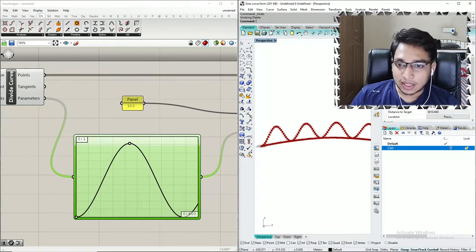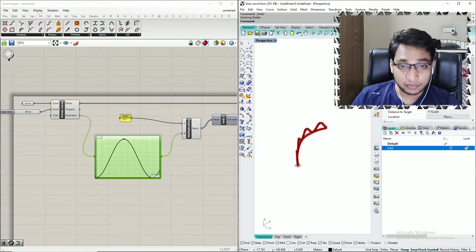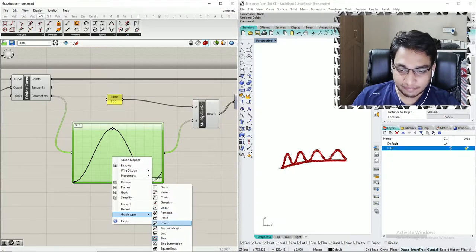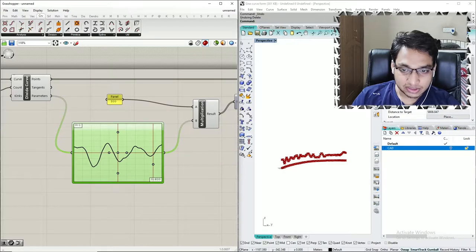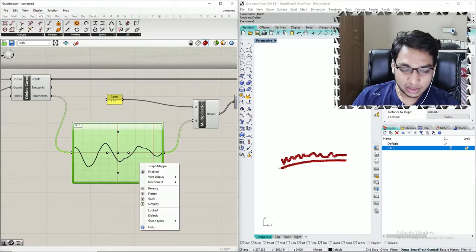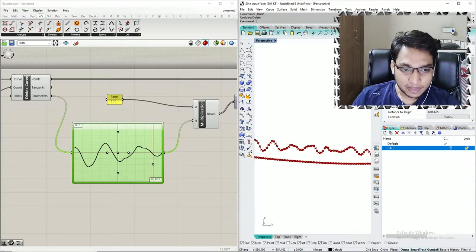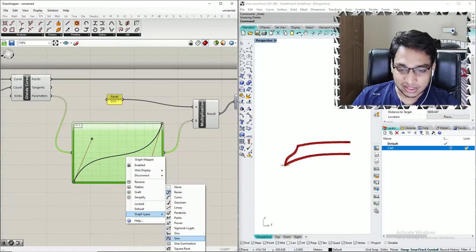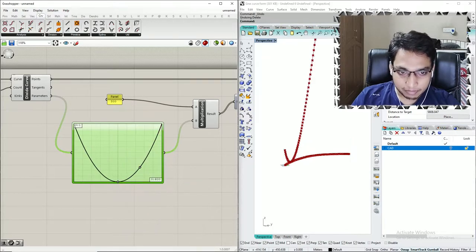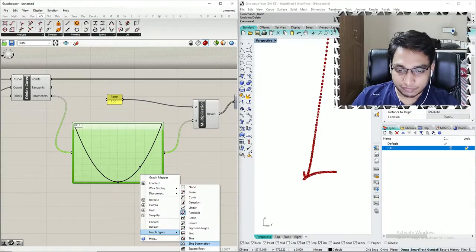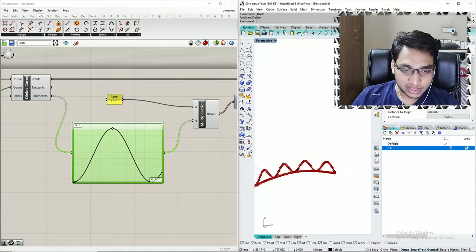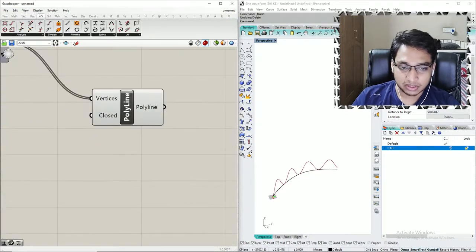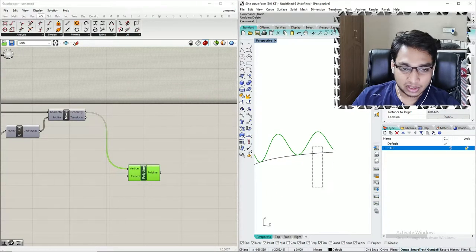I have now created a beautiful sine curve. I can demonstrate how different curves can be explored — I'll switch this graph to a Perlin graph to show how the curve changes. I can also switch to a conic graph. For this tutorial I'll stick with sine as it is a continuous curve. I'll hide the intermediate geometry so you can see the clean sine curve coming out.